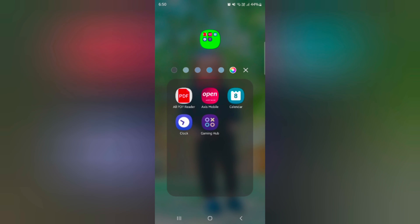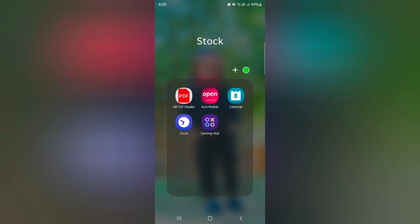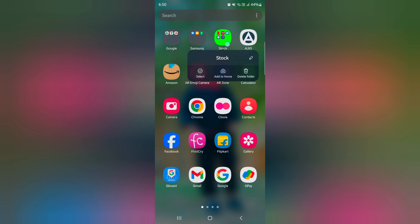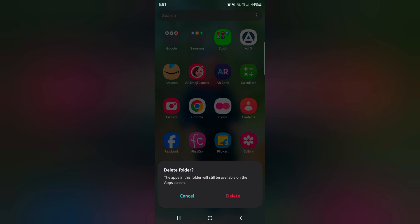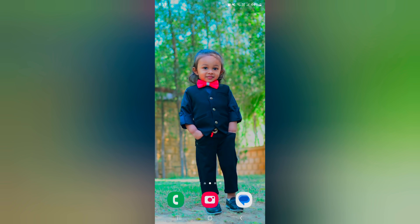Tap 'Done'. Now you can see the folder color has changed. It's quite easy to add or remove an app or remove a folder. To remove a folder, long press it, tap on 'Delete Folder'. Now the folder is deleted from the app drawer. That's it — please like it and share it.